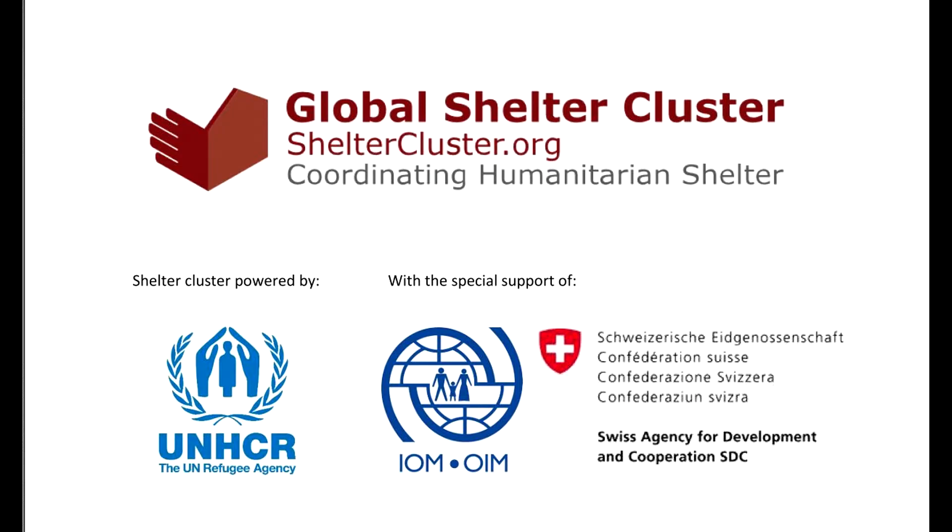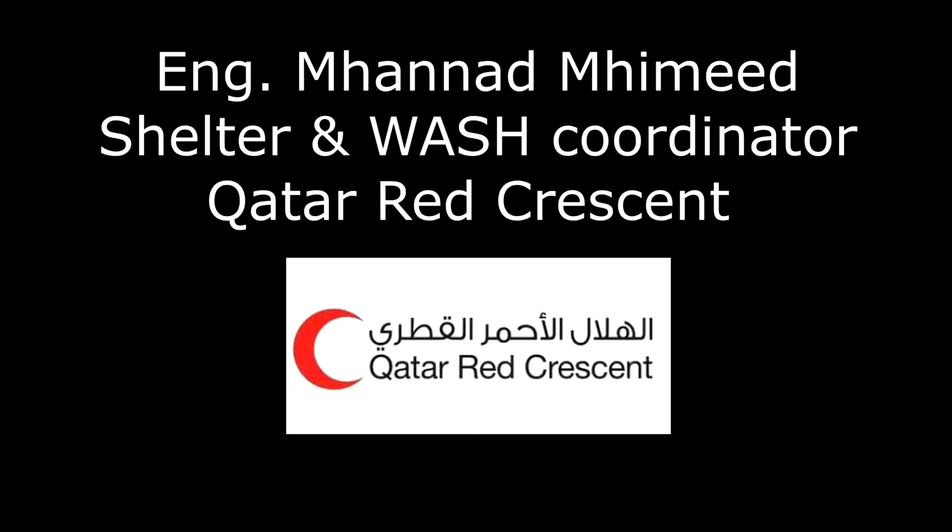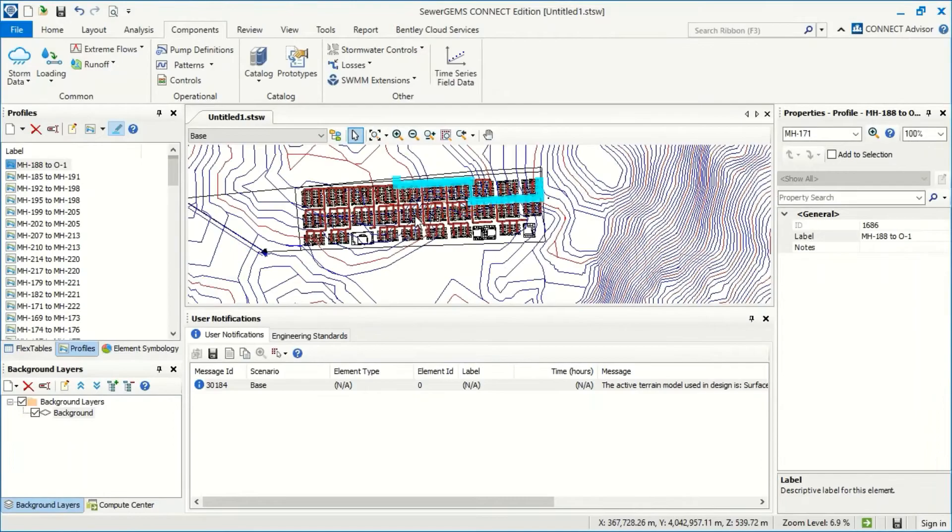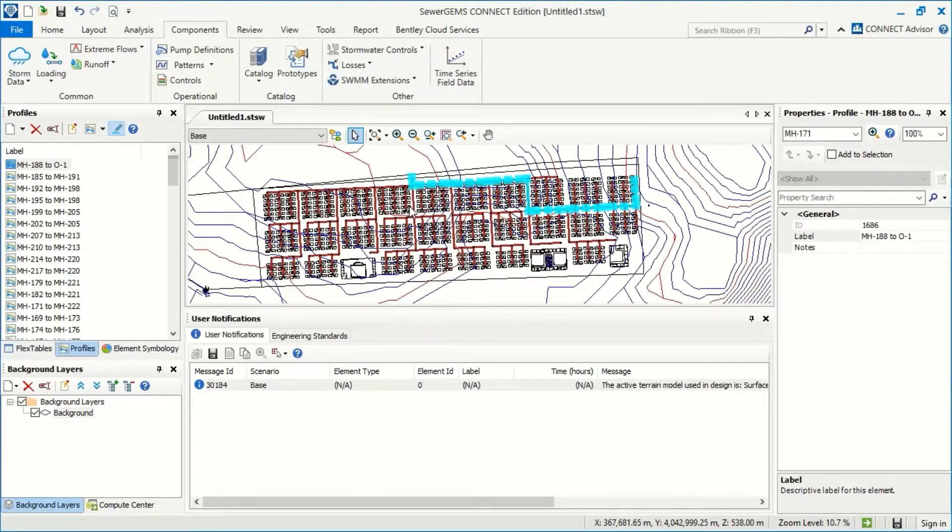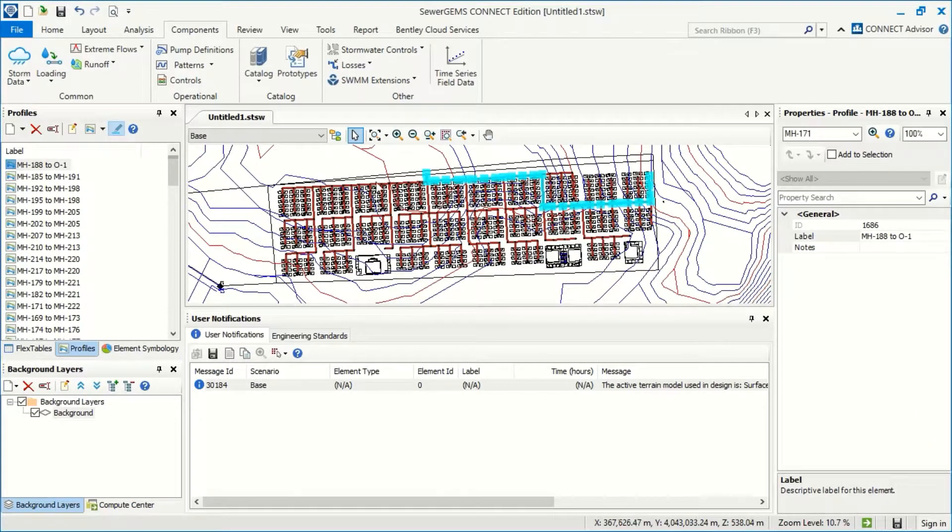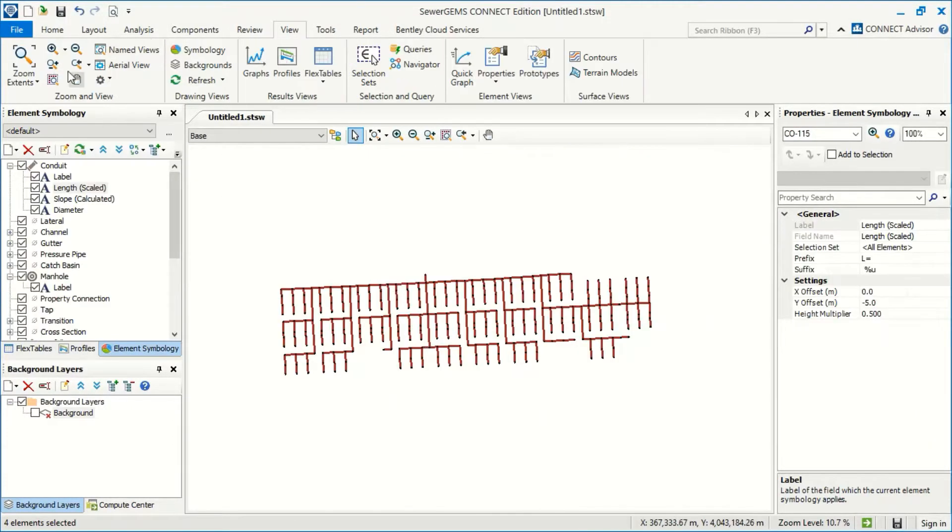Hi everybody, this is Mohanad Mhamid. In our session I will explain how we can use SewerGems to design technical sewer networks. When we finish design, we have to export our outputs. Now I will go to File, Export to DXF.